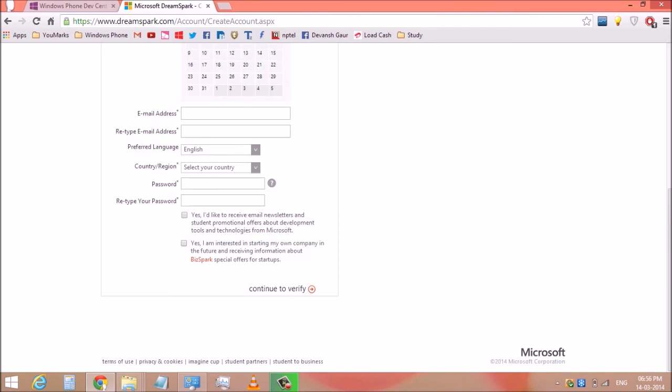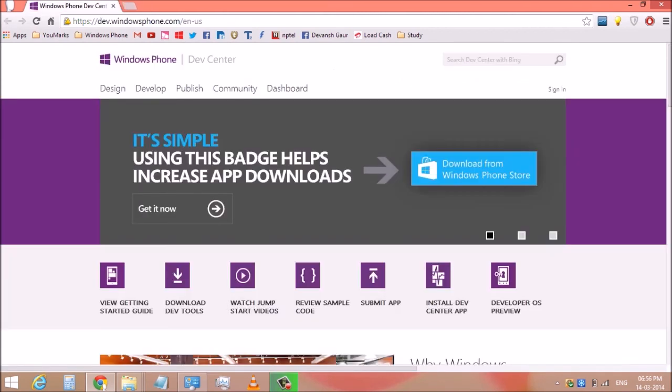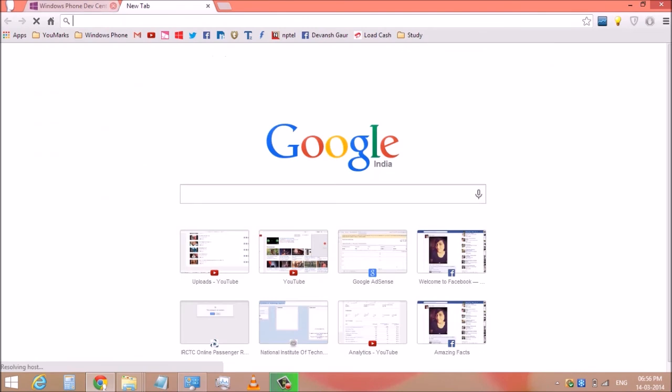Now here you can register your Windows phone as a developer end device. Thanks for watching, check out my other videos on Windows phone and subscribe for more videos on Windows phone.